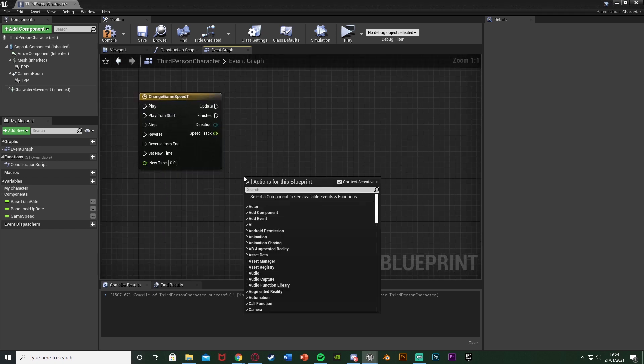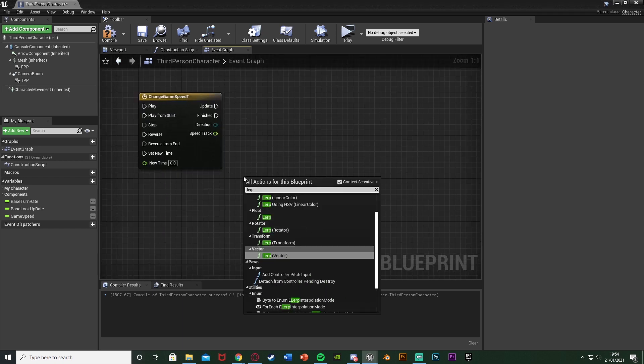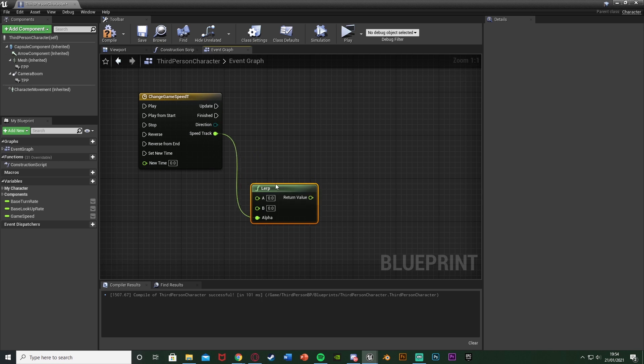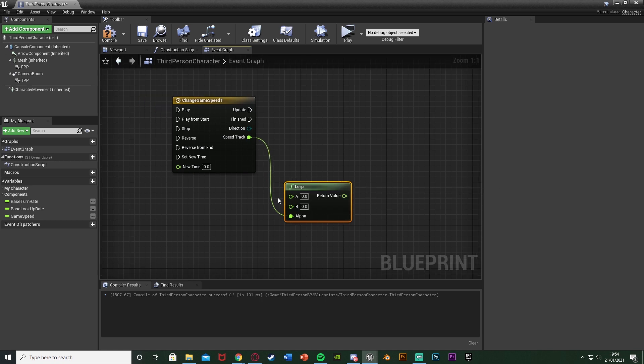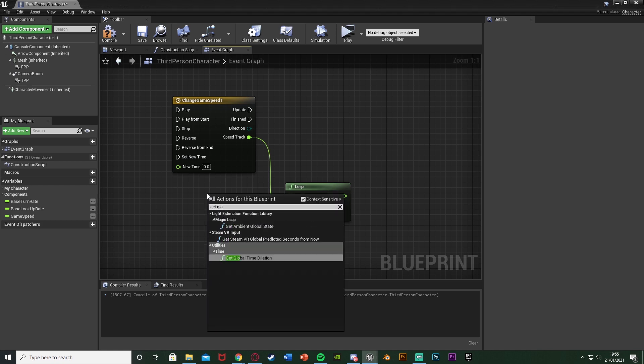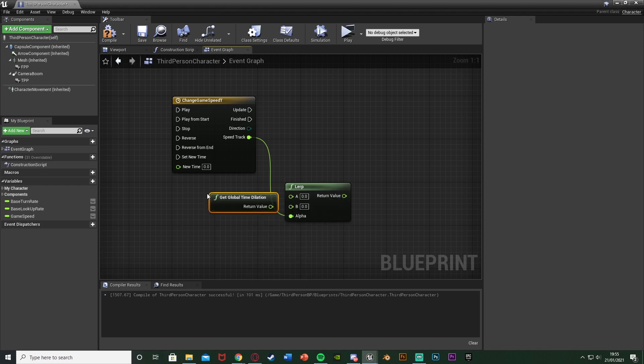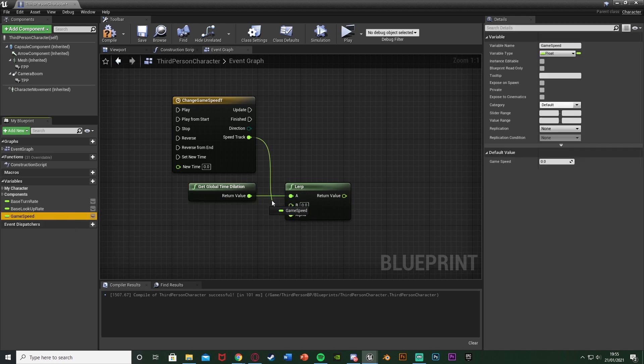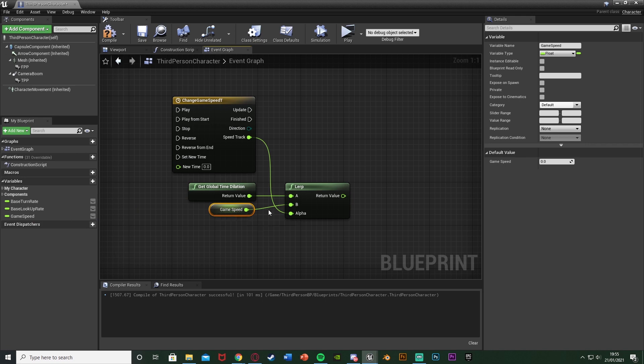Out of this you want to right click and get a lerp, a lerp float there. Plugging the alpha into the speed track. A, so our starting value, we want this to just be the current speed of the game. So to do that we're going to be using the global time dilation. So we're going to right click, we're going to get global time dilation. Plugging that into A there and this is going to get the current speed of the game. And then if we get game speed we can plug that into B.